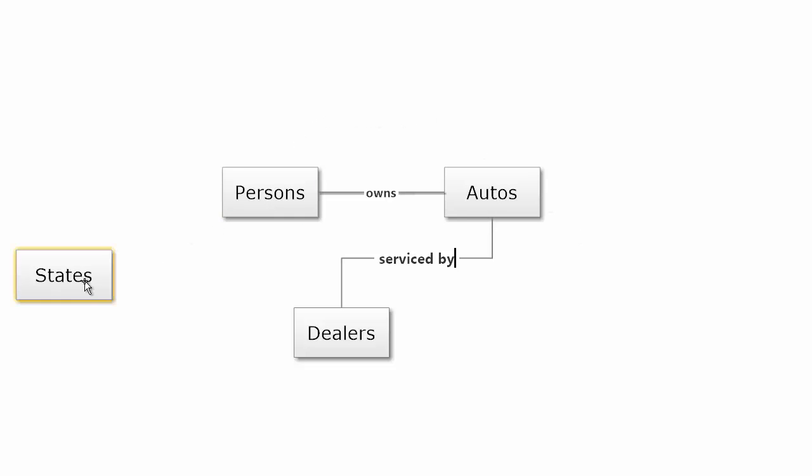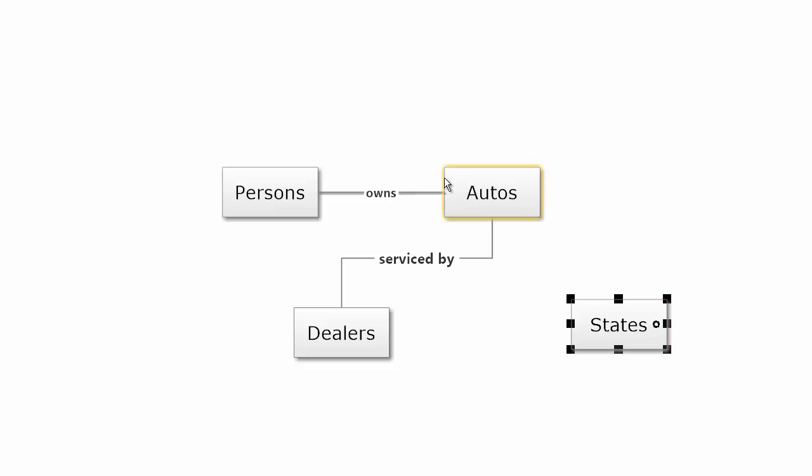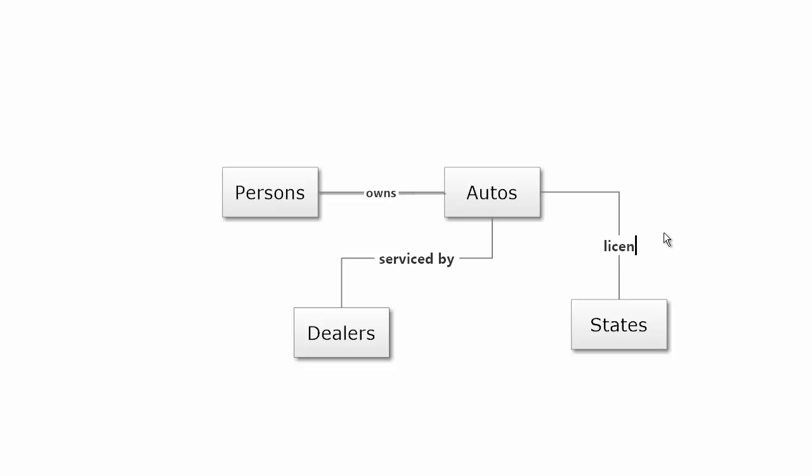And finally we'll put in the states and automobiles are licensed in the states.